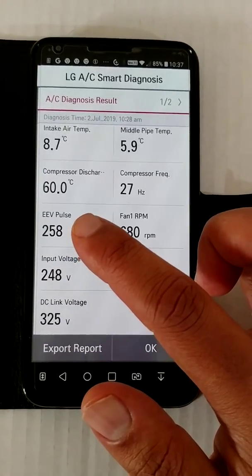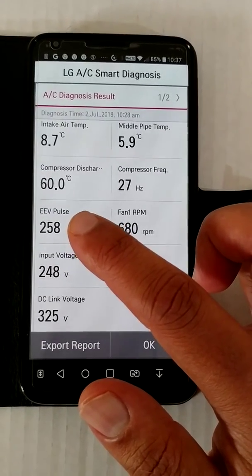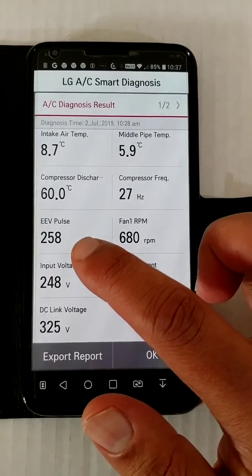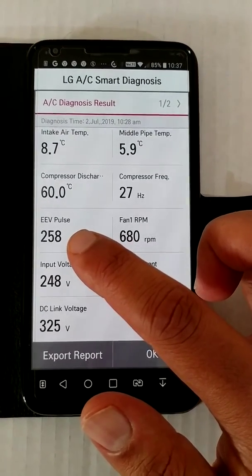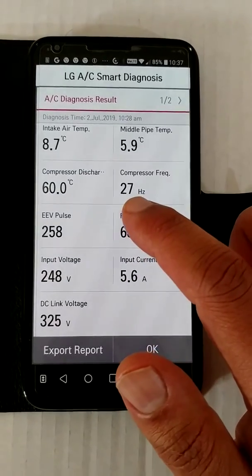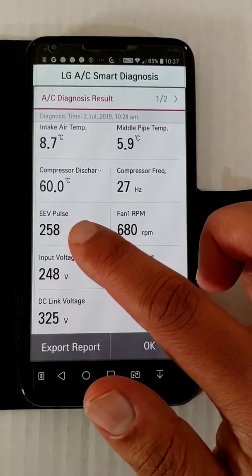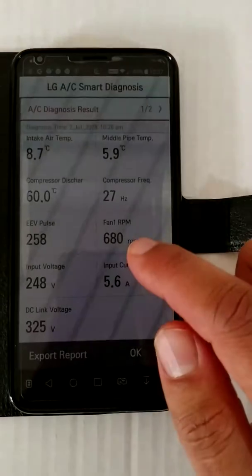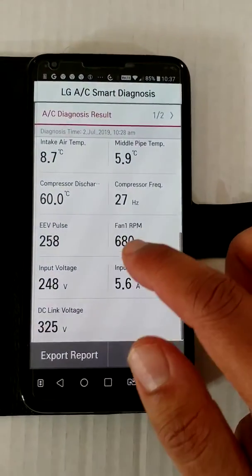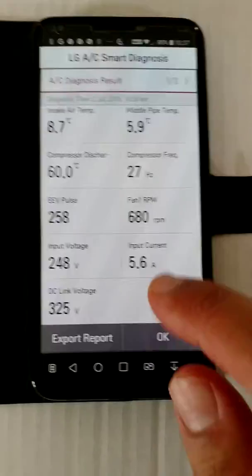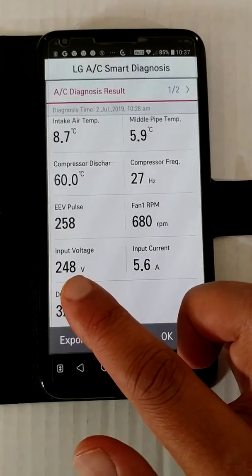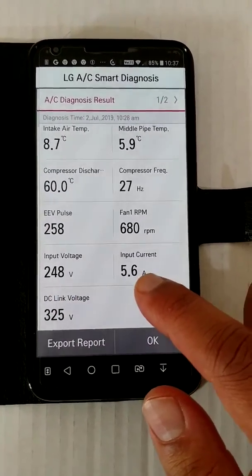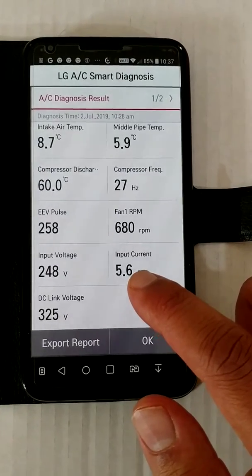Because it's an inverter unit, the orifice of the expansion valve is varied depending on how fast the compressor is rotating and how fast the refrigerant is flowing through the circuit. The outdoor fan is running at 680 RPM, input voltage is 248 volts, and the current is 5.6 amps.